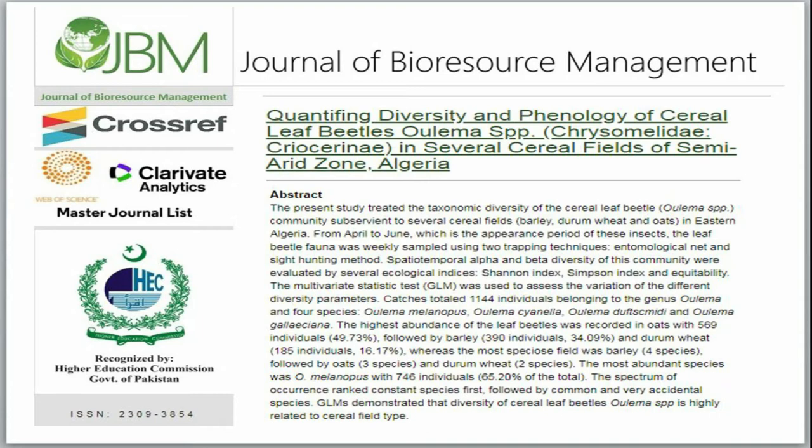Spatio-temporal alpha and beta diversity of this community were evaluated by several ecological indices: Shannon Index, Simpson Index, and Equitability. The multivariate statistic test, GLM, was used to assess the variation of the different diversity parameters.